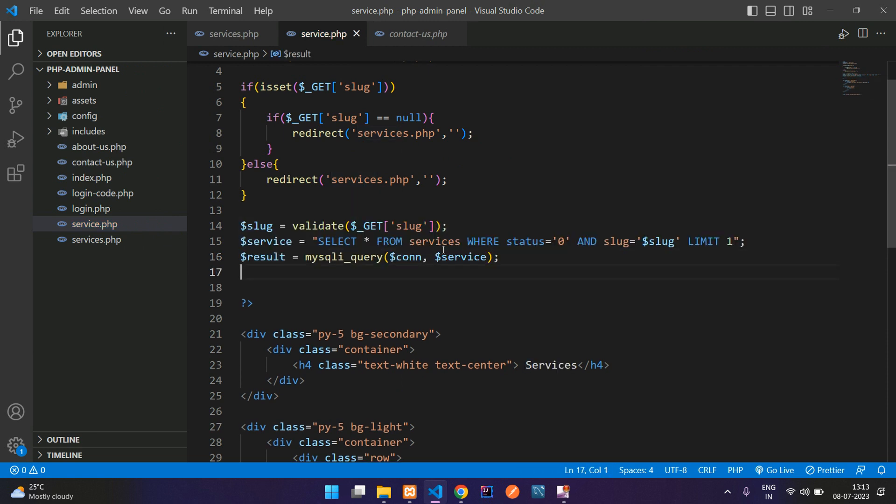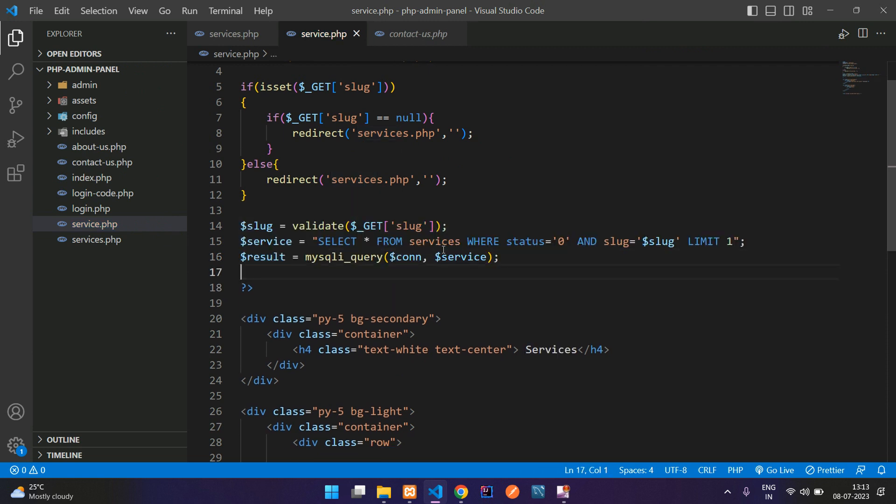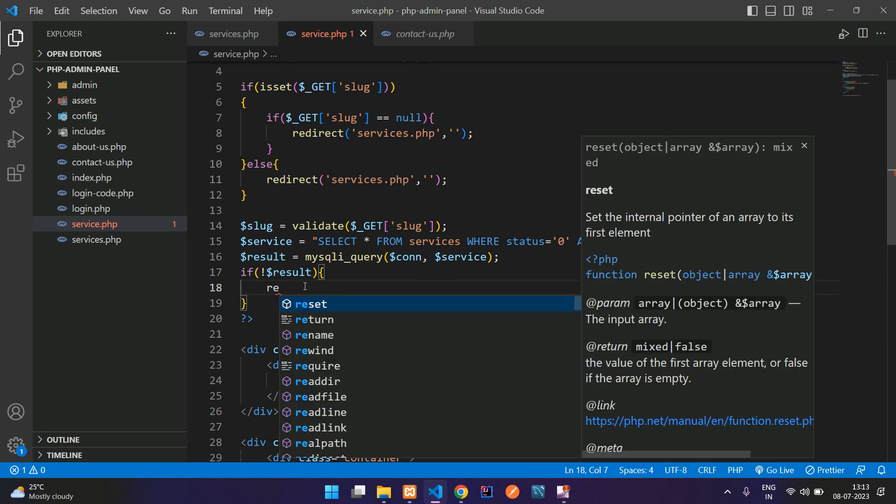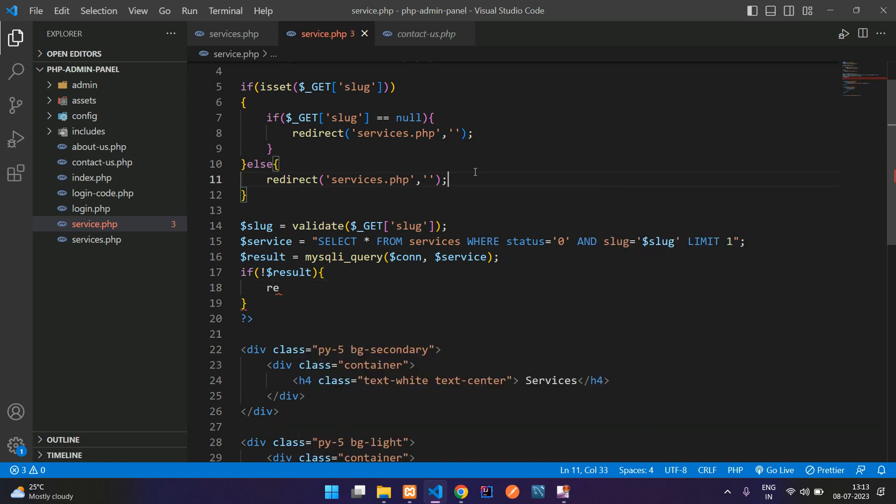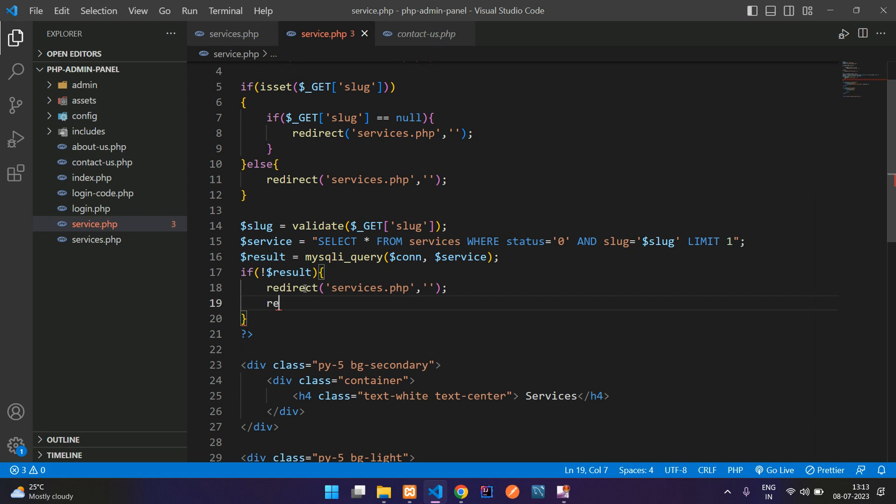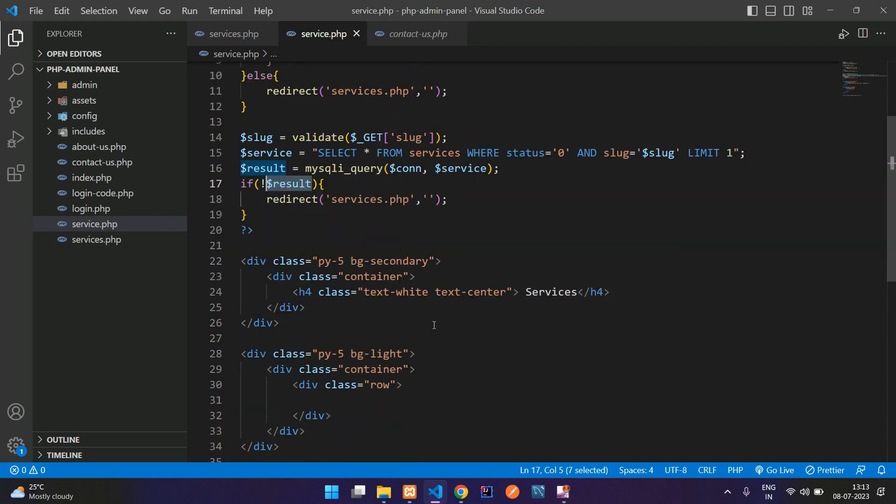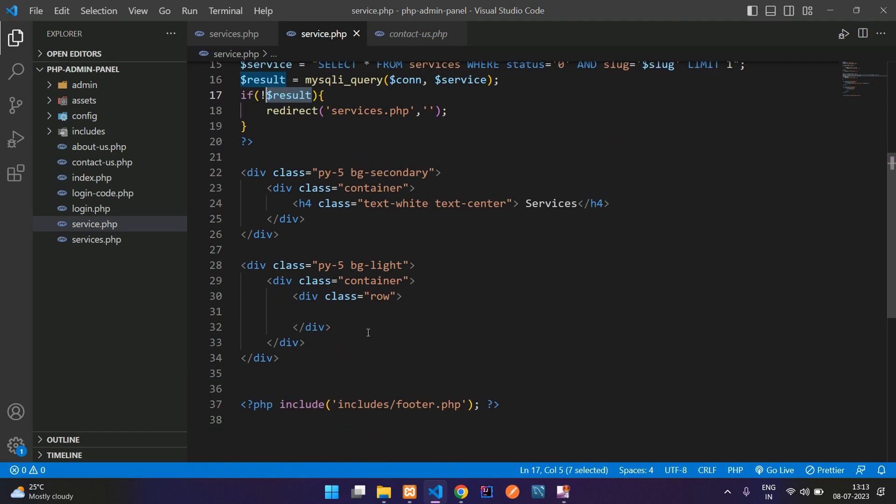So let's see in an if condition whether this is true or not. So if anything goes wrong in the query, click not, then redirect him back to the services.php. If everything is correct with this help of result variable and showing the detail.